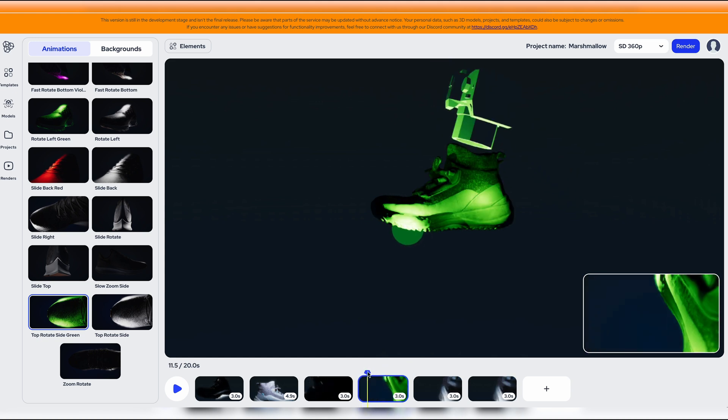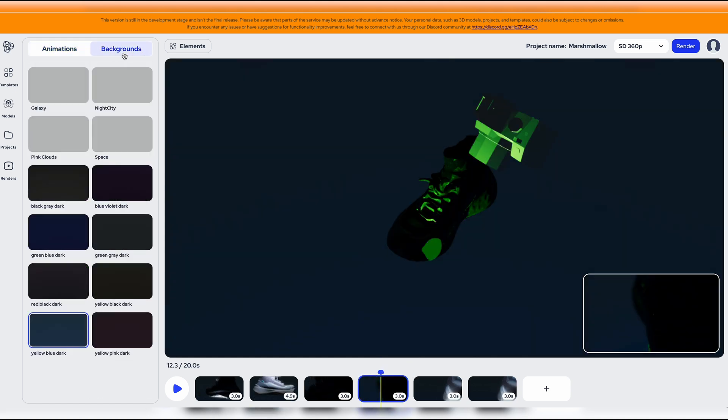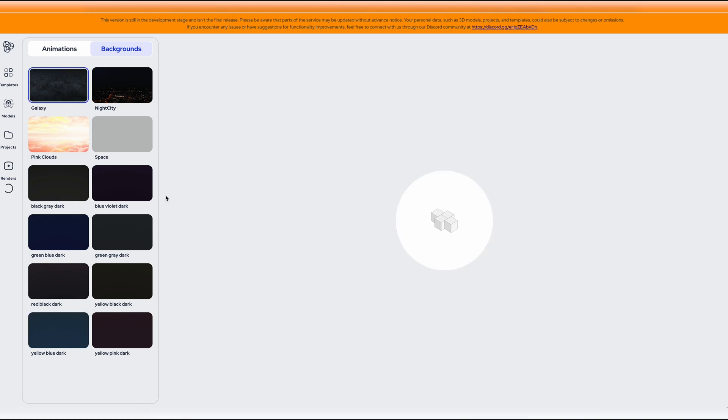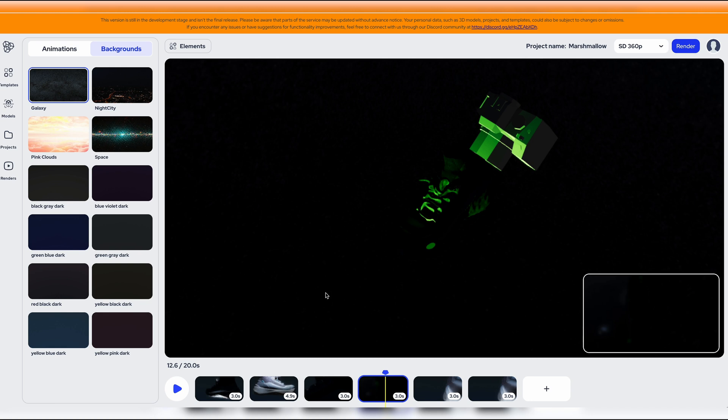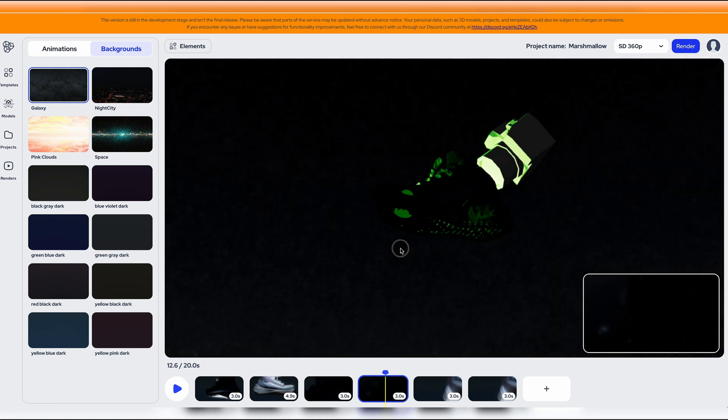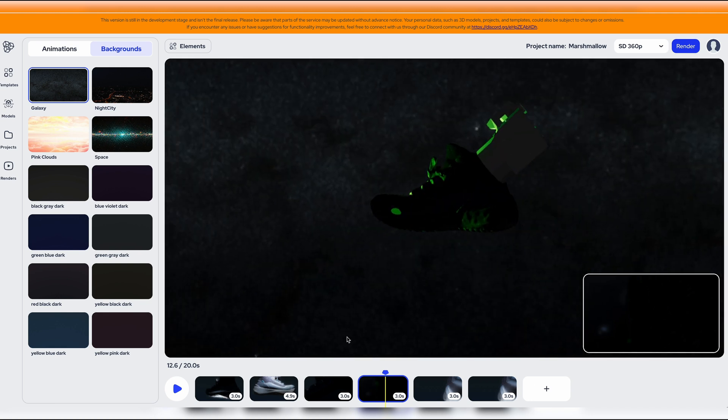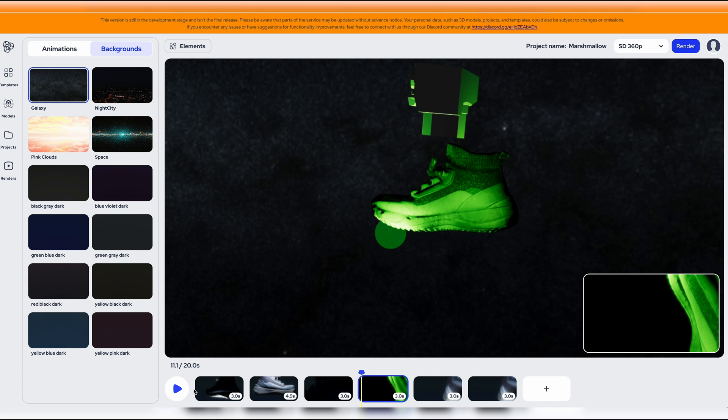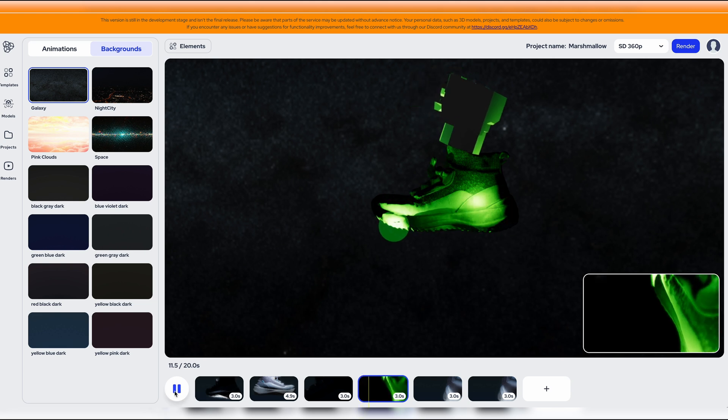We can also go ahead and change the background. So here under backgrounds there are these options right now. So let's just select galaxy and then we click on play. So that's what that shot looks like.